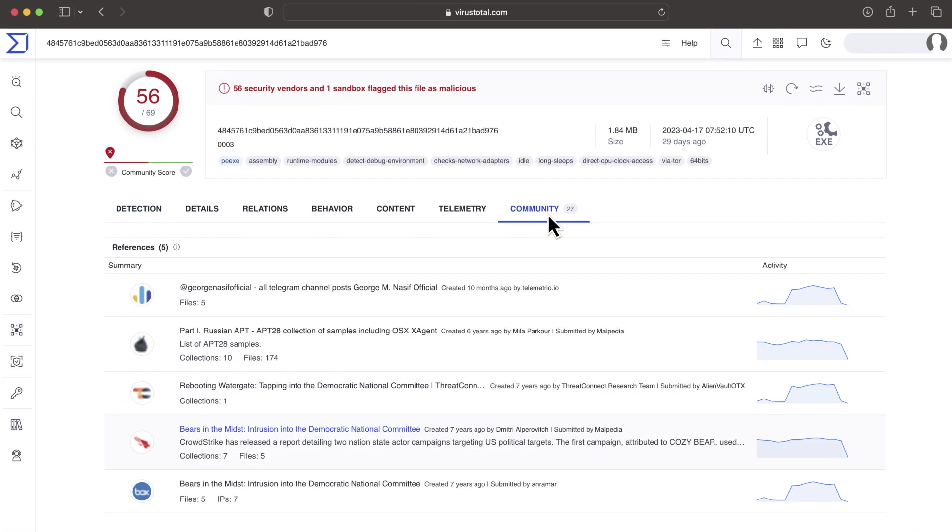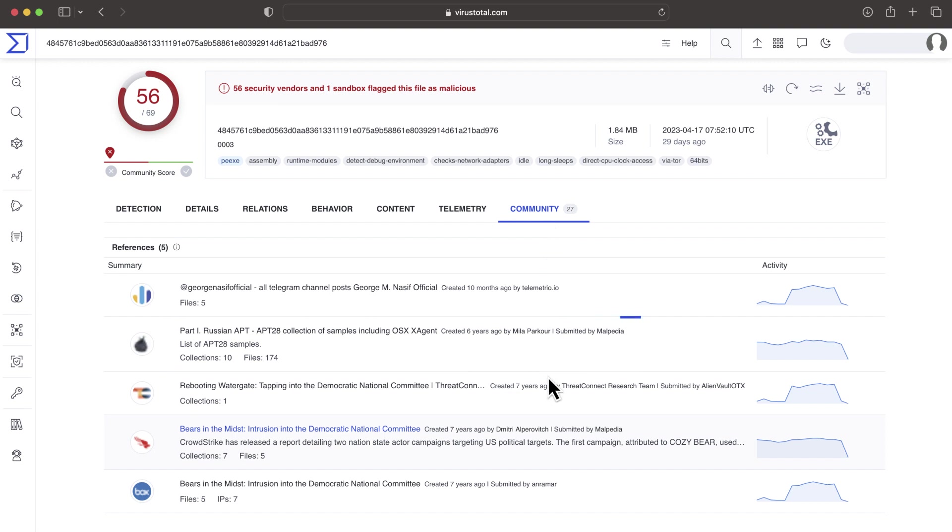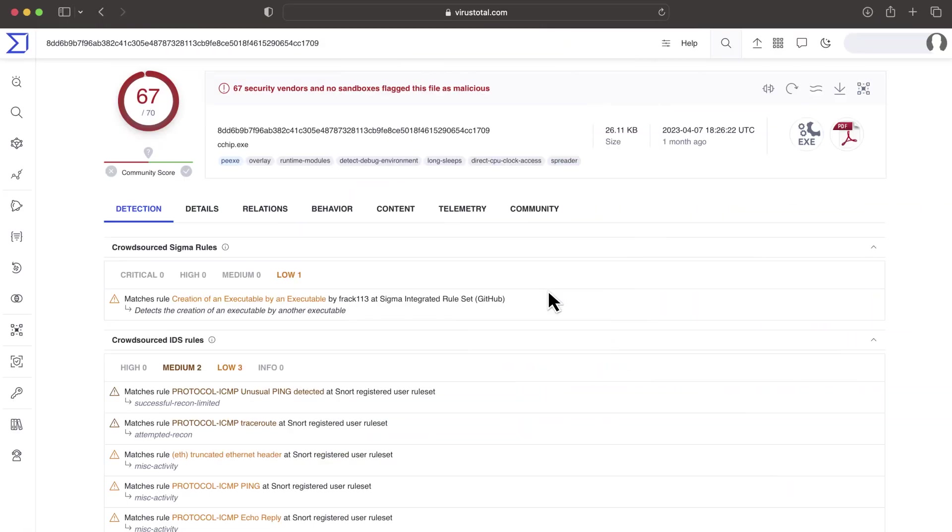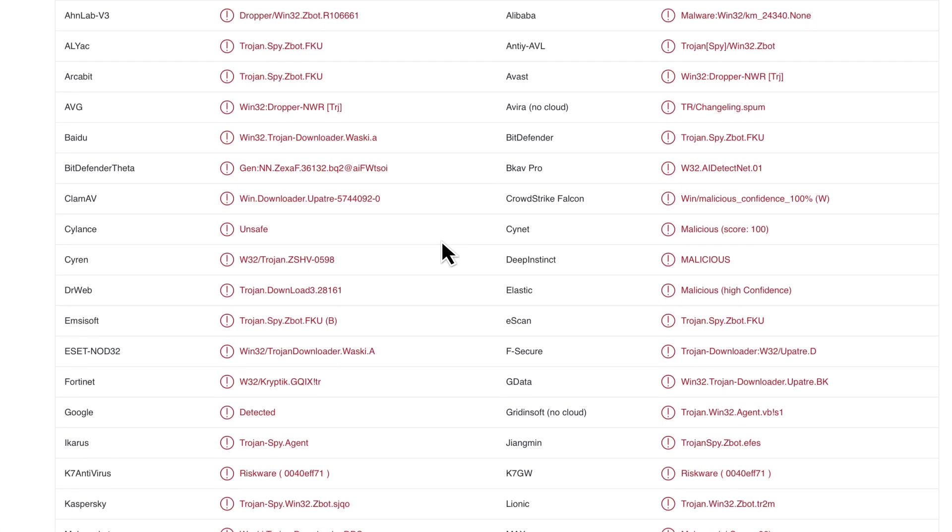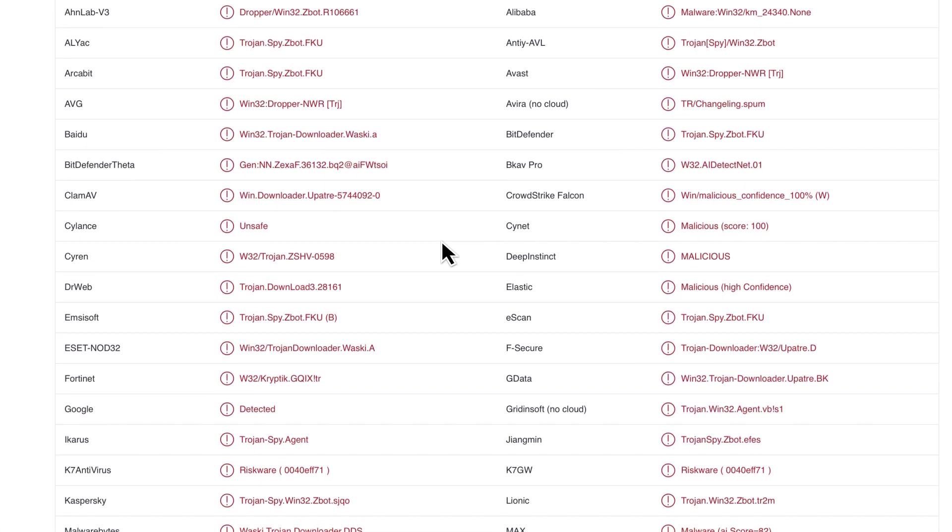The Community tab gives us external references to double check. In other cases AV verdicts alone might appear strong enough to make a decision.